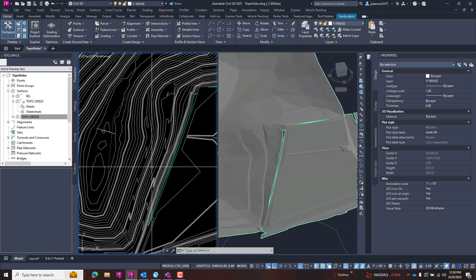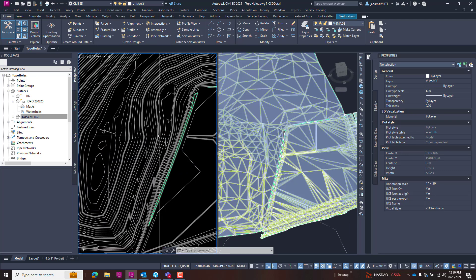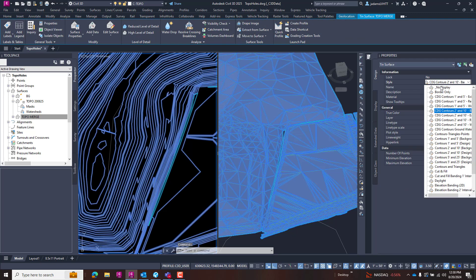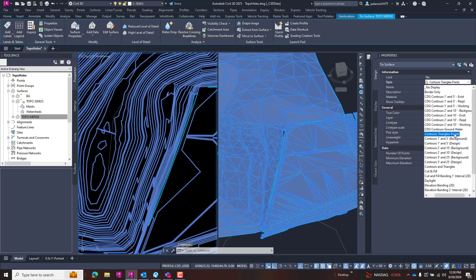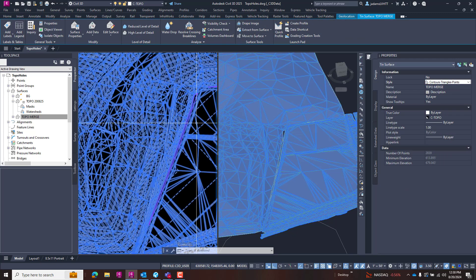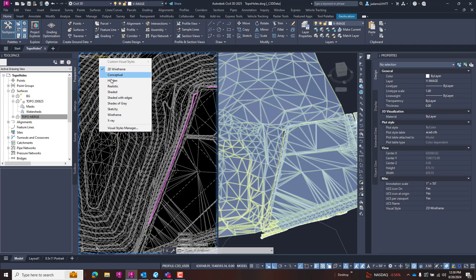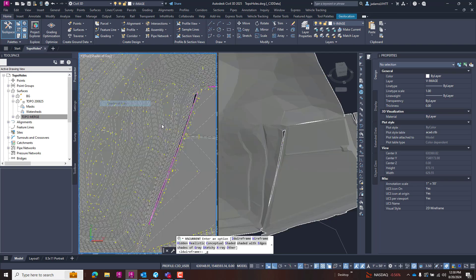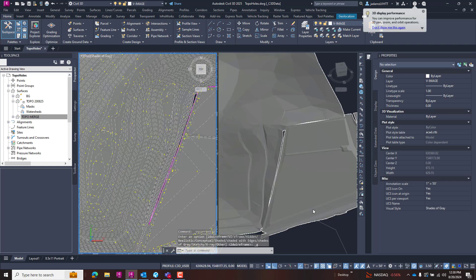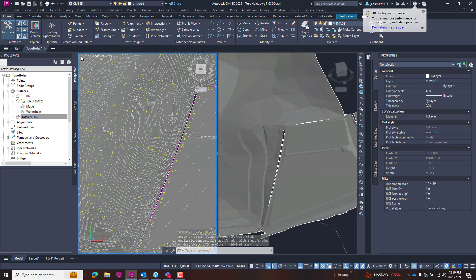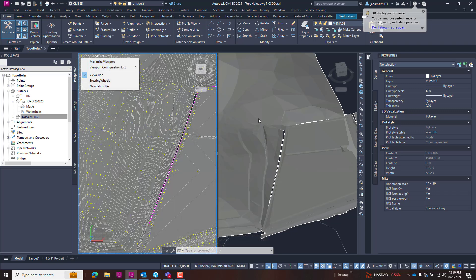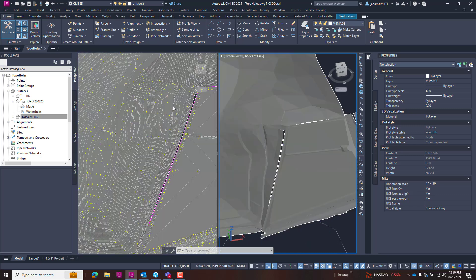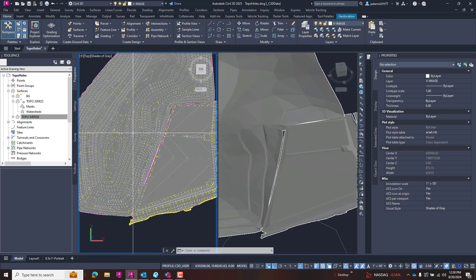I can just as easily have done that in this view if I had changed this to something that lets me see my triangles, like the contour triangles, and then change the render method over here. I can see it in here as well. It just depends on if you prefer 2D or 3D. So I'm going to leave both of them open for the moment and we're going to work over here.